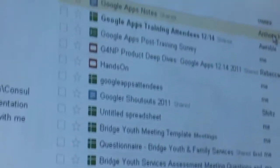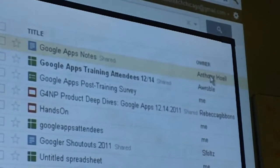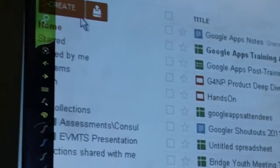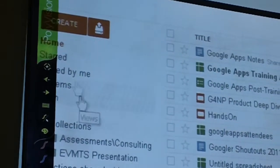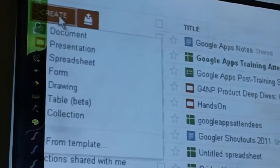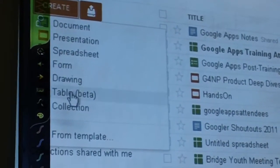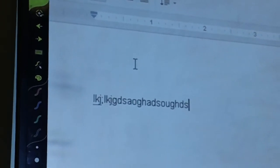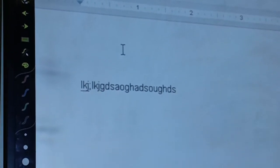Anthony created this document and shared it with the hands-on tech team. On the left-hand side, this is what you want to work around. If you want to create a document, go ahead and click Create, and you have several options: you can create a drawing, a table, or a collection. We're going to create a document, which is basically like a regular Word document, though it has limited functions compared to Word.